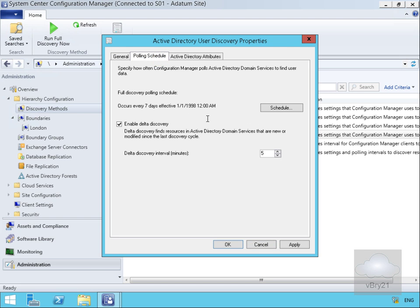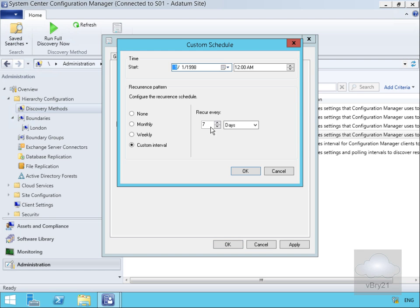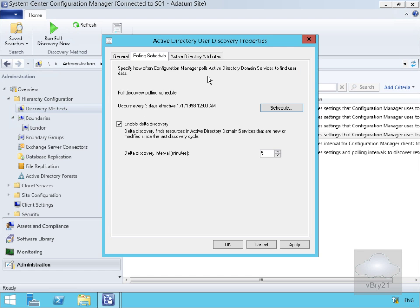We then have our polling schedule, where we can decide exactly when the full discovery runs and when the delta discovery runs. We'll select Schedule and change the full discovery to recur every three days. Finally we have our Active Directory Attributes tab.